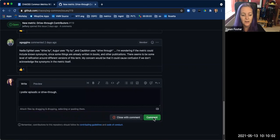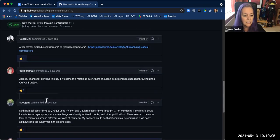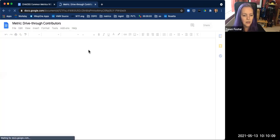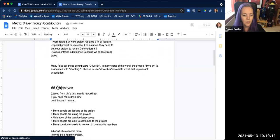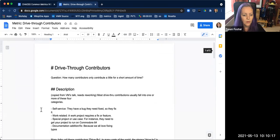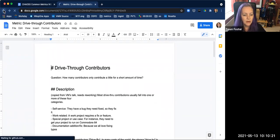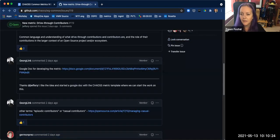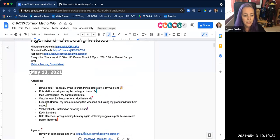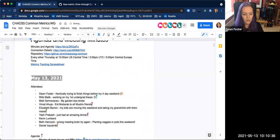I tend to prefer 'episodic' or 'drive-through,' so I'll leave that as a comment. It looks like they've created a Google Doc. Because we don't have Georg or Justin and they seem to be the two driving this, I think we should put that on the agenda for the next meeting.